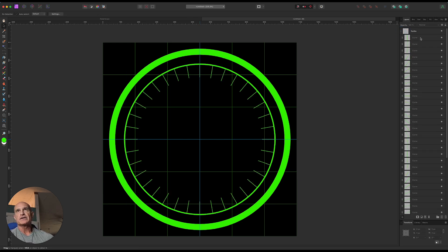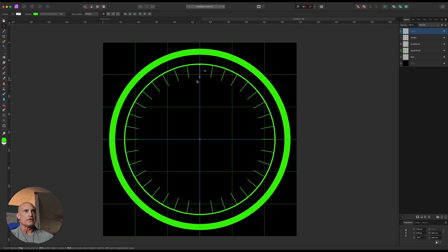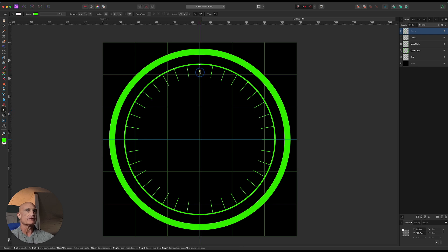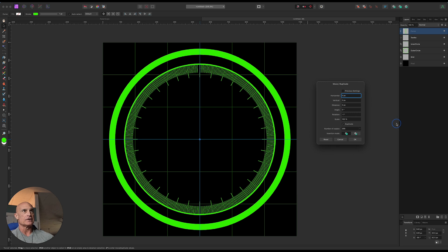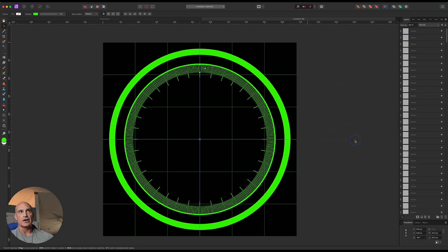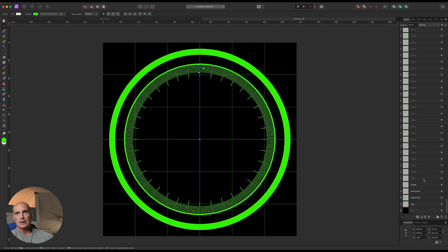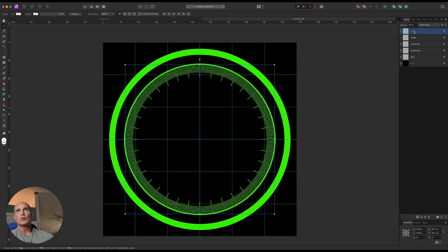Open up the tenths group and grab the very top center one. Option-drag it outside the group onto its own layer. We're going to shorten it — switch to the node tool, grab the bottom node, and drag it up about halfway. With that layer selected, hit Enter to bring up the dialog again. These are hundredths, so there are 360 of them — we rotate negative one degree per copy. The origin is still at center since we copied. Increase copies to 359 and walk it all the way around, then click OK. Grab the top layer, scroll to the bottom, Shift-click, group them, and rename to 'hundredths.'